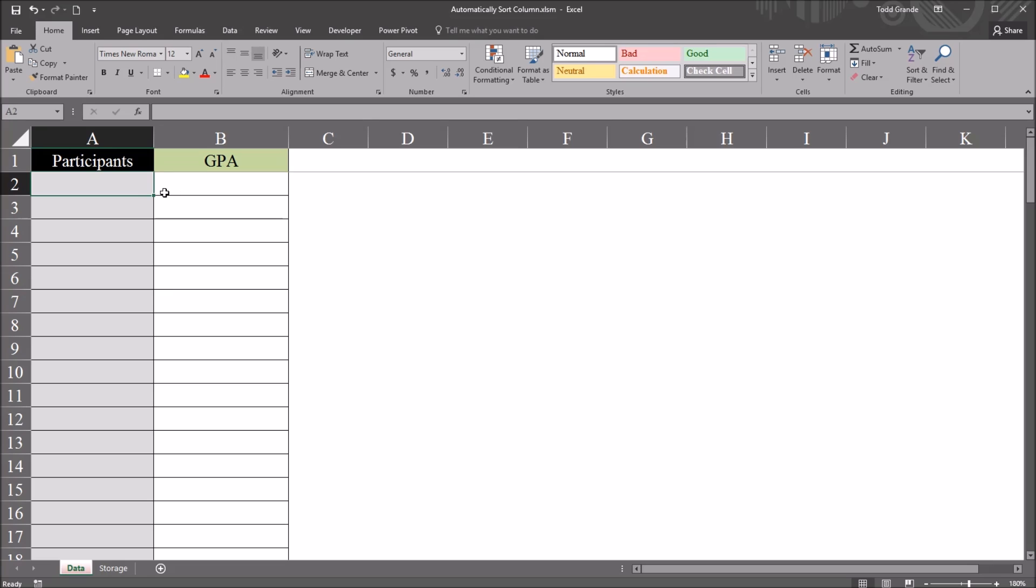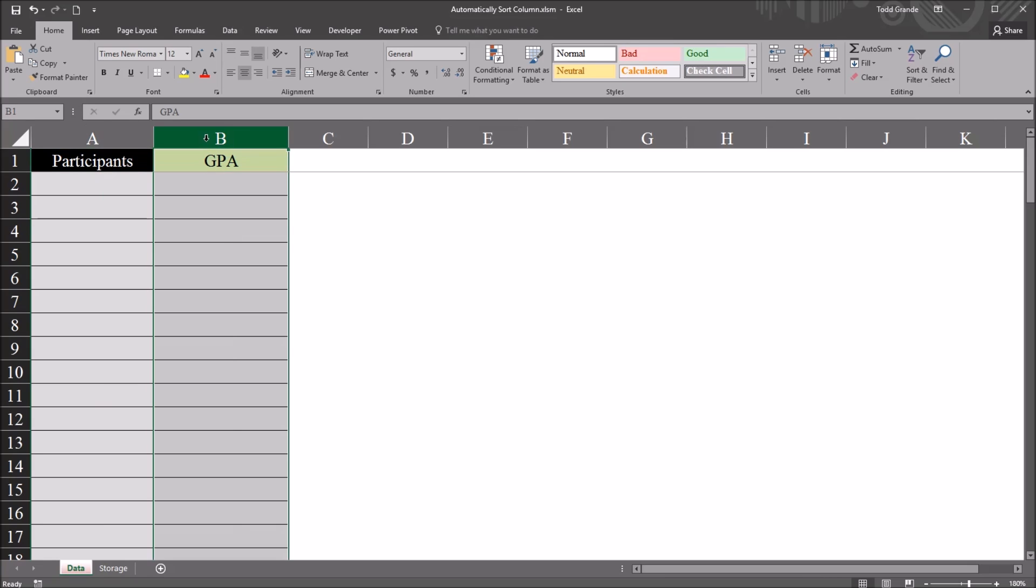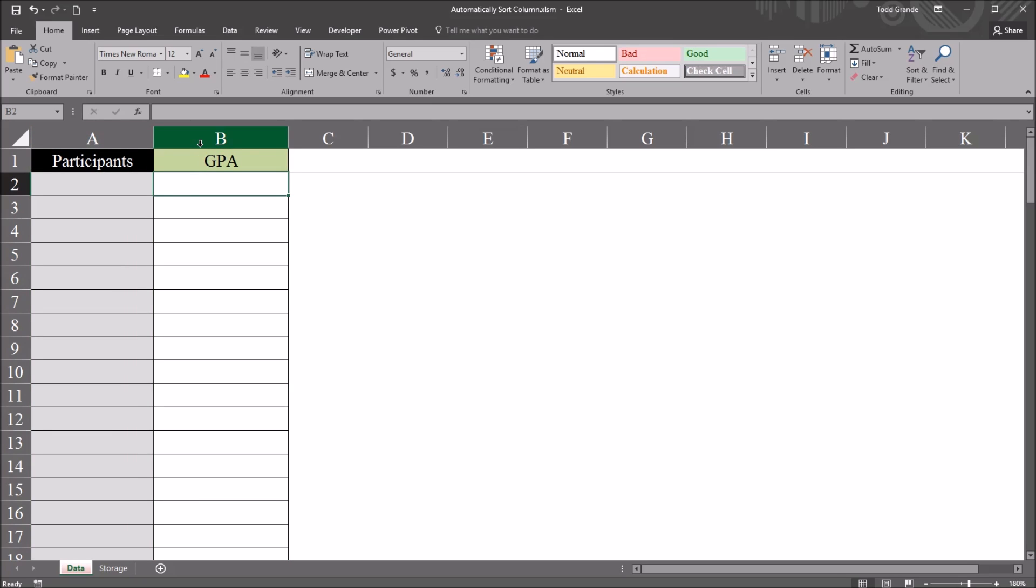I want the participants to match with the GPA—the records as they're entered to match and the participant ID to move along with the GPA. So I don't want to just sort GPA; I want both columns to be updated based on GPA.